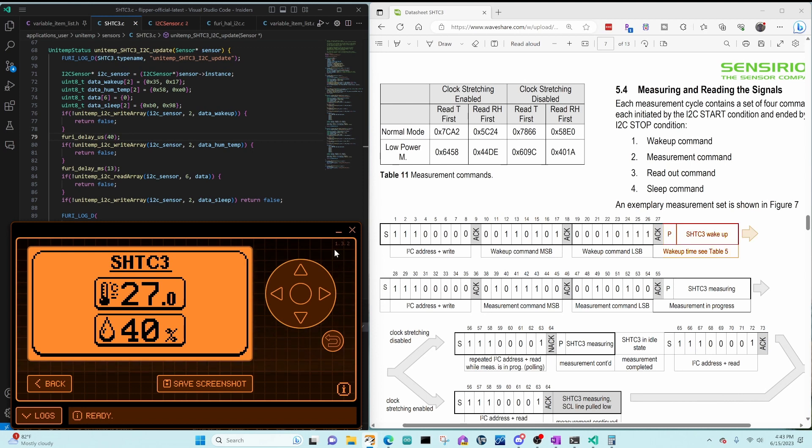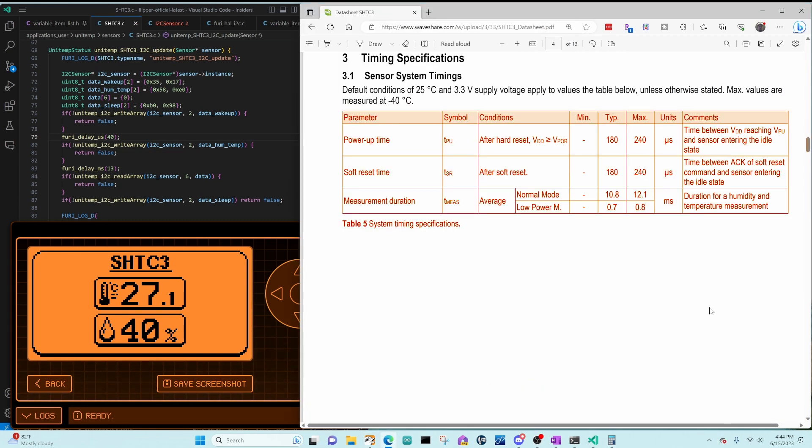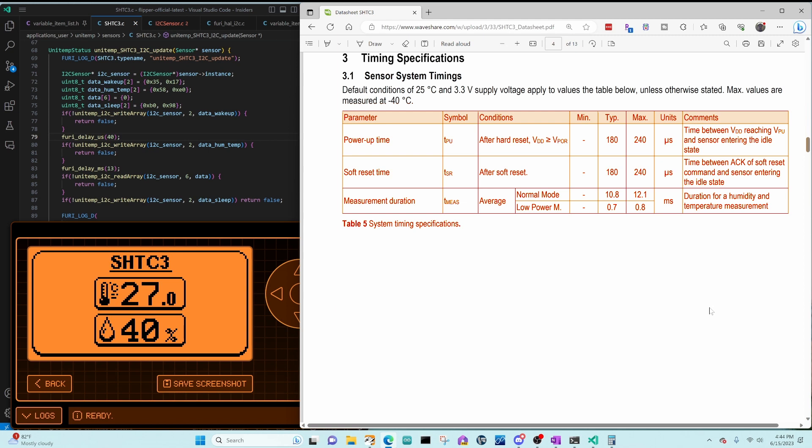In the diagram, you can see that it says wakeup time, see table 5. But table 5 only lists power up, soft reset, and measurement. It doesn't list wakeup time. My guess is we should probably use 180, 240 microseconds as the wakeup time as well. But I'm not really sure.